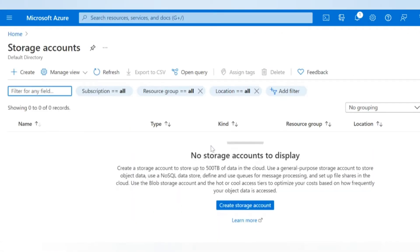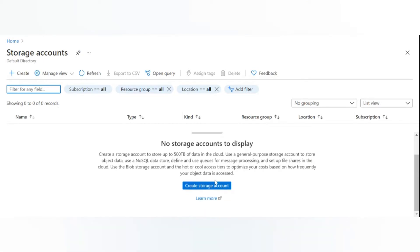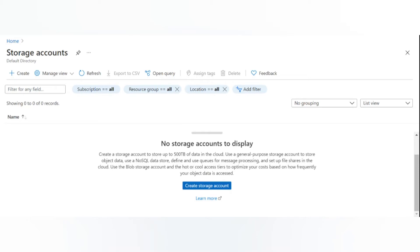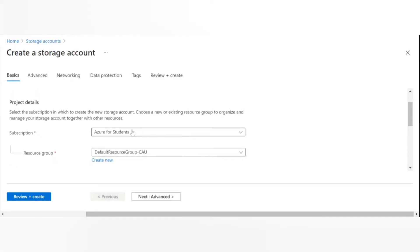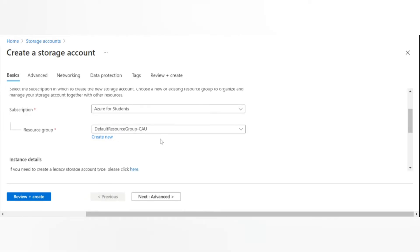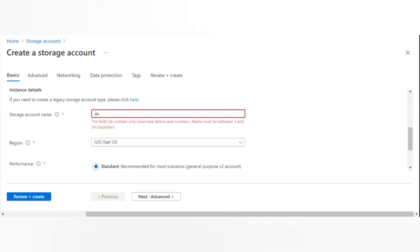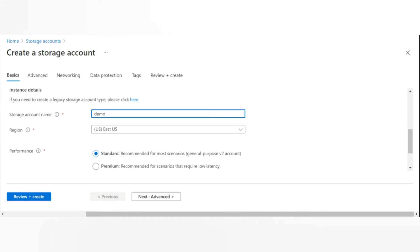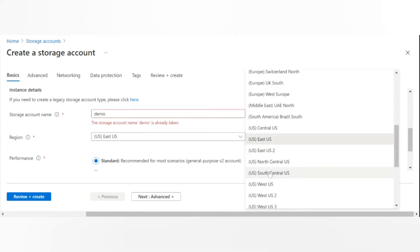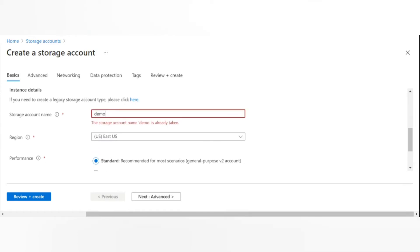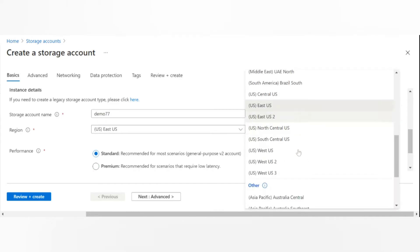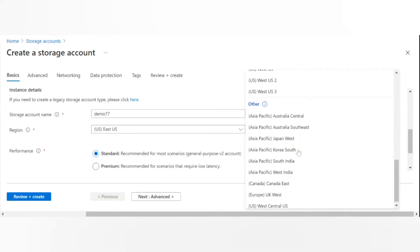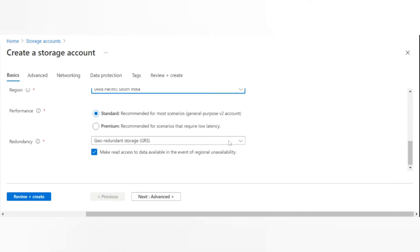Now we'll go ahead and create a new storage account. Here I'm using my Azure for Students subscription which comes with hundred dollars free credits. You can provide any storage account name. I'll put demo. Select the closest region. Okay, demo is taken, this will do I guess. And Asia Pacific, closest to me will be South India, so that's the one I'm selecting.